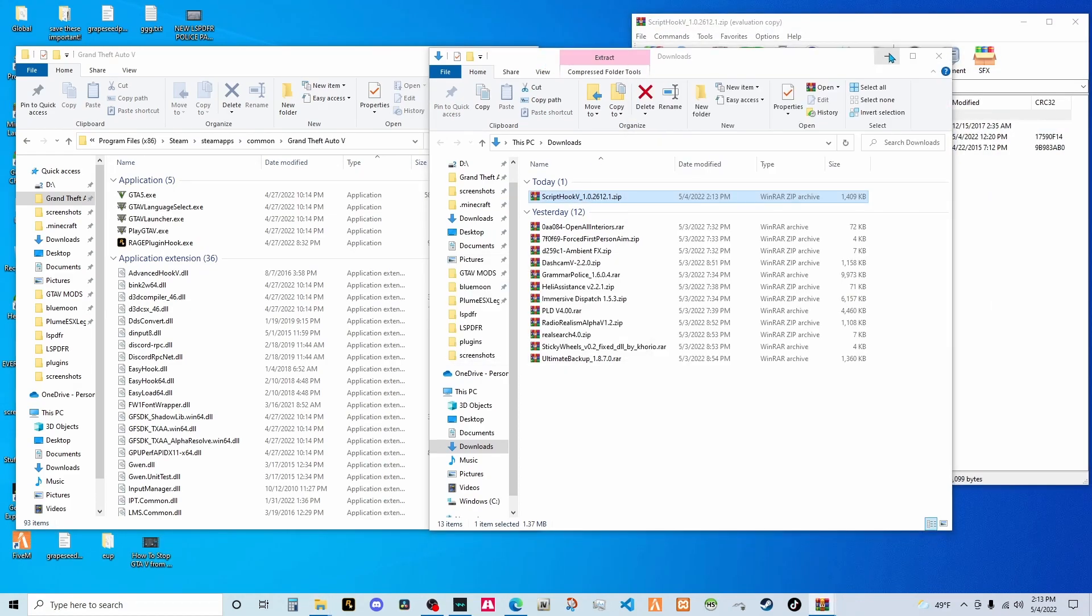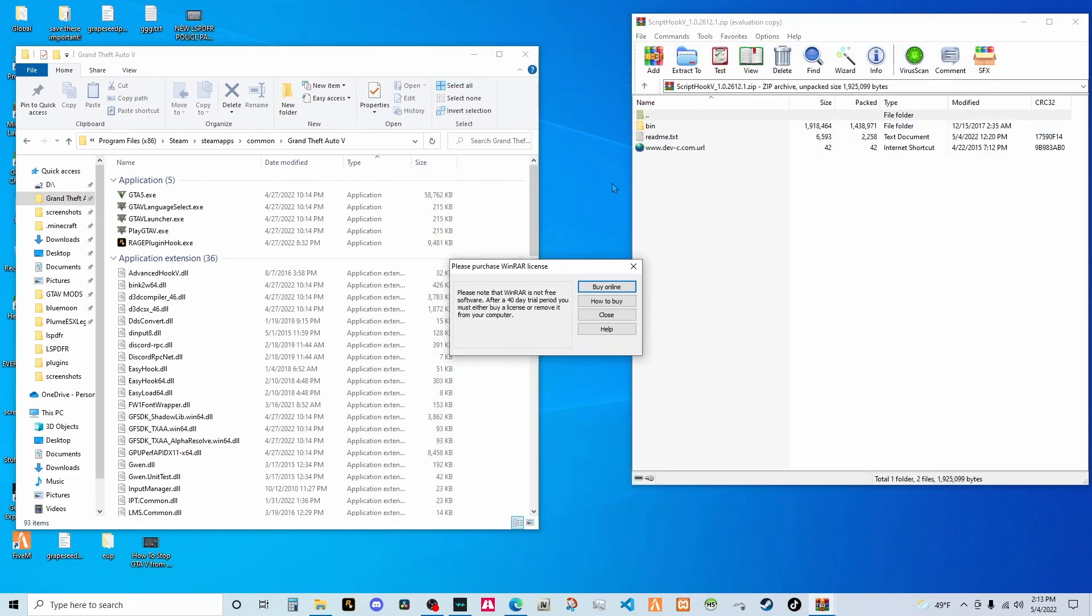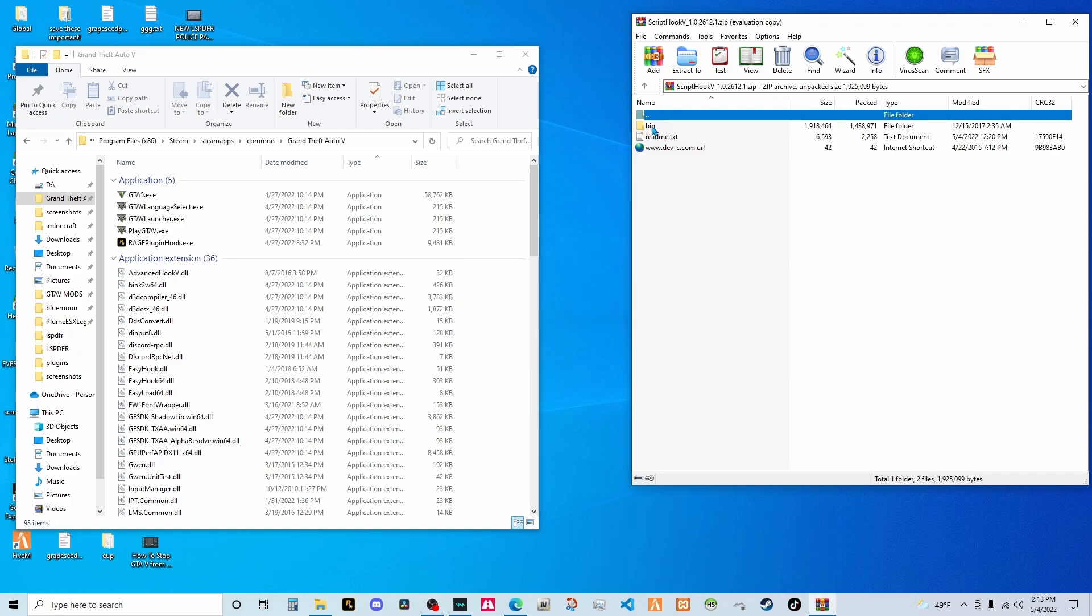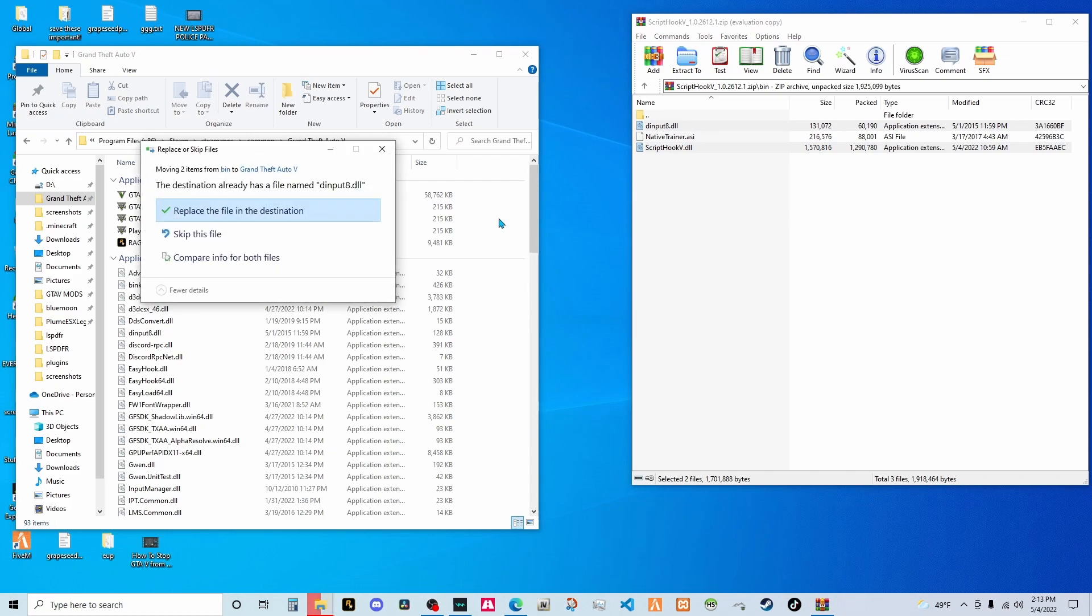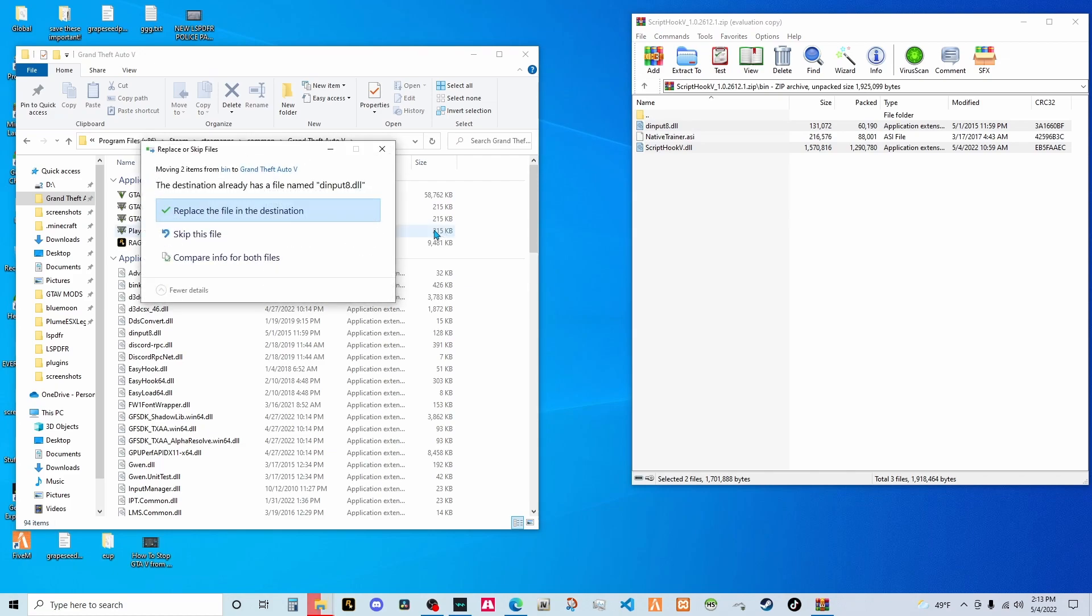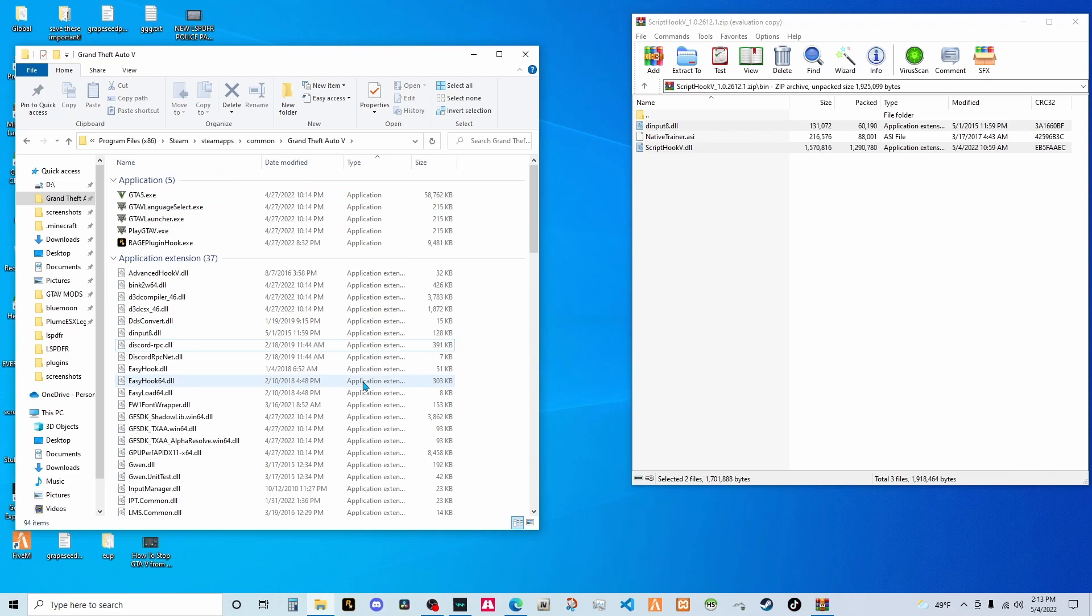Then all you got to do, make sure you don't bypass, click bin. Then you're going to grab the script hook V dot DLL and the dinput8 dot DLL, drag it and drop it. Then you're going to replace the files in the destination. It's going to say script hook is the same thing. You're just going to click replace the files.